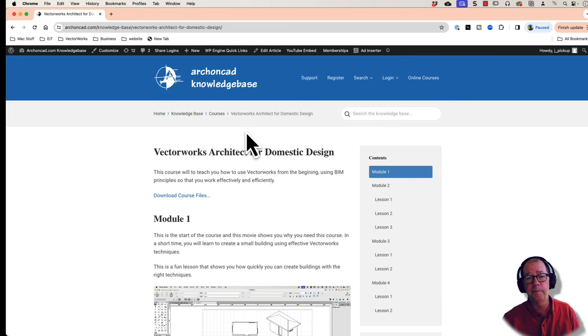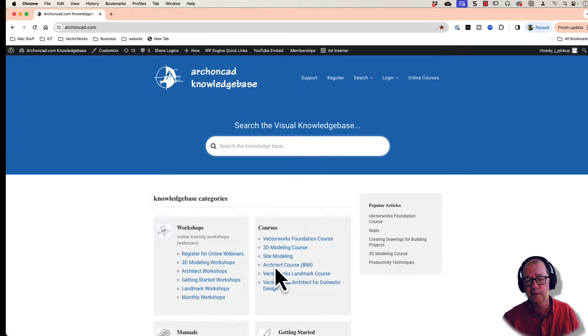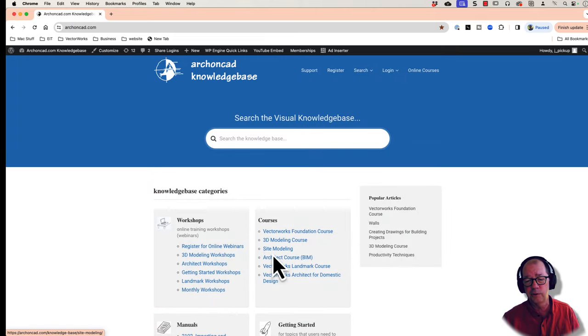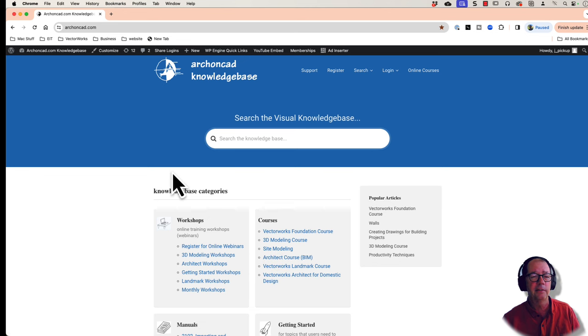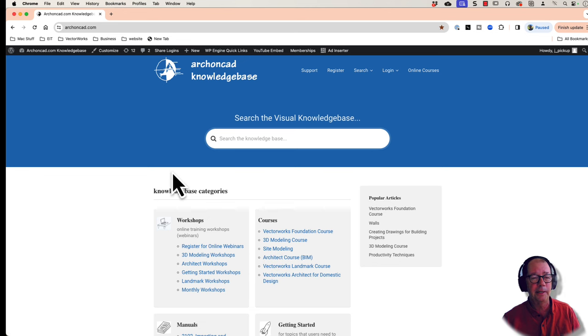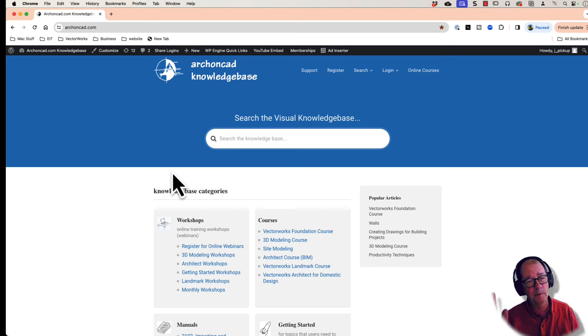If you want to become a subscriber, you get access to a phenomenal number of movies here. This is just one of the courses that I've got going. So there's other courses on Vectorworks Architect, site modeling, 3D modeling and so on. So become a subscriber and really get the best information and get new information every month by attending my workshops. Thanks for watching.